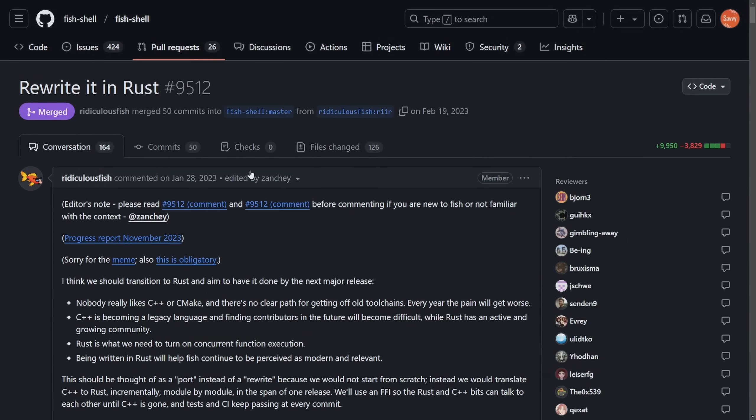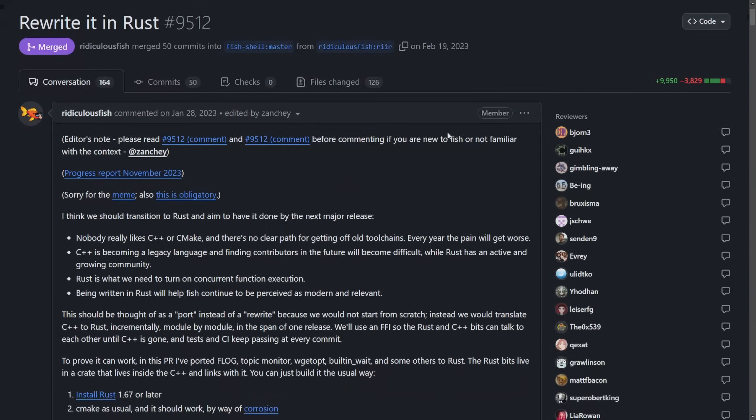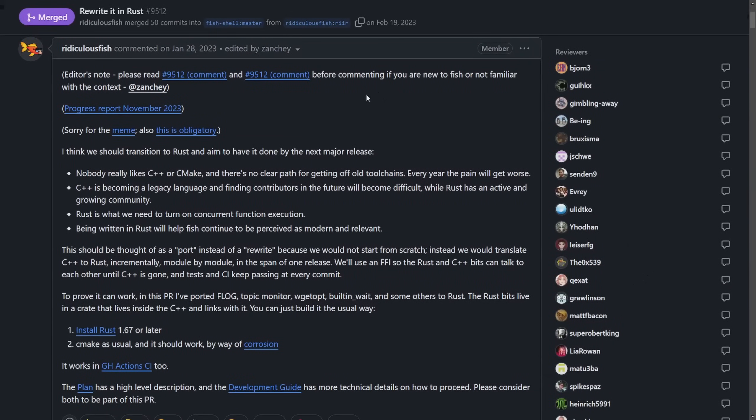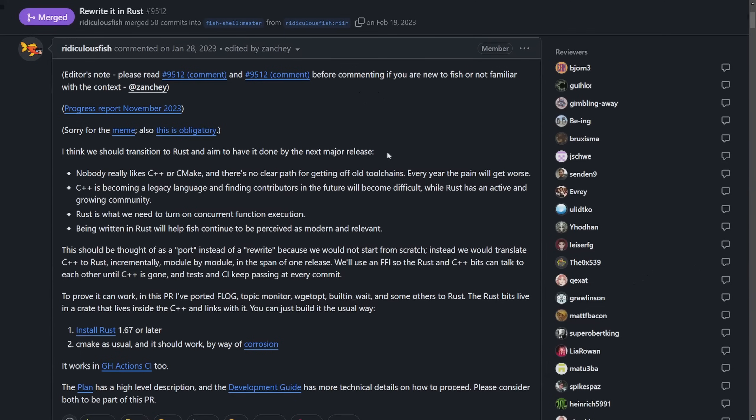What was the decision here? Well, after nearly 20 years of development on February 19, 2023, Ridiculous Fish made the post that I think we should transition to Rust and aim to have it done by the next major release, which is really cool as we're seeing this next major release that was actually made about four or five days ago. And this was the initial decision put forth in order to port things to Rust.